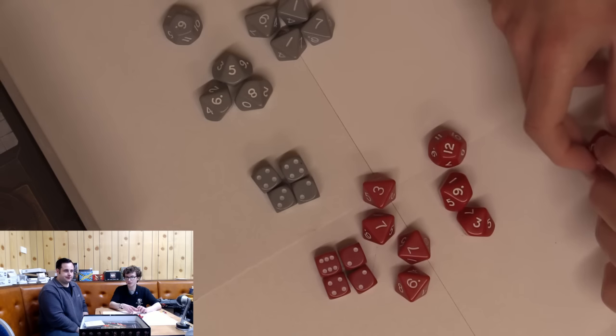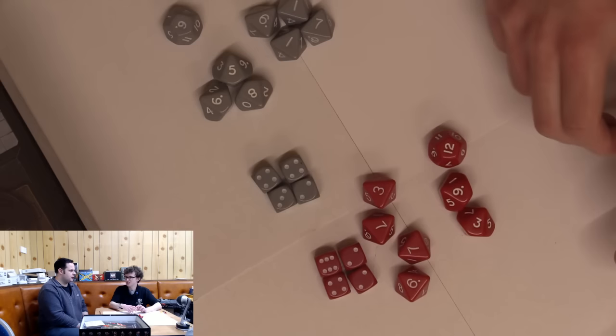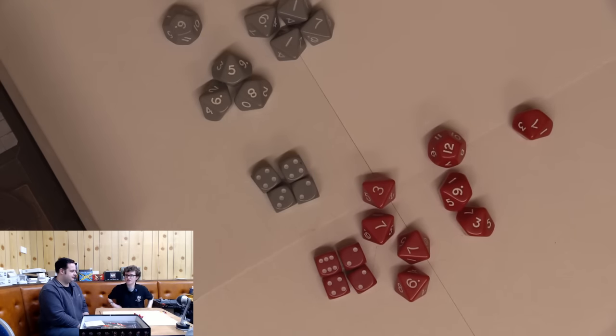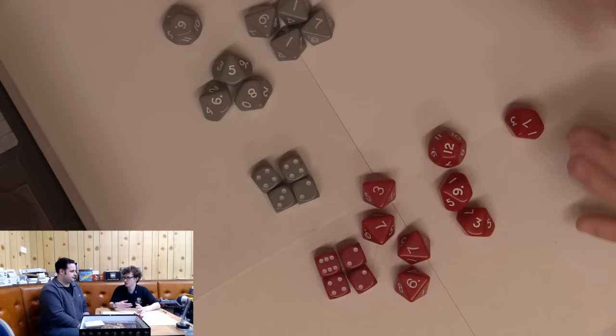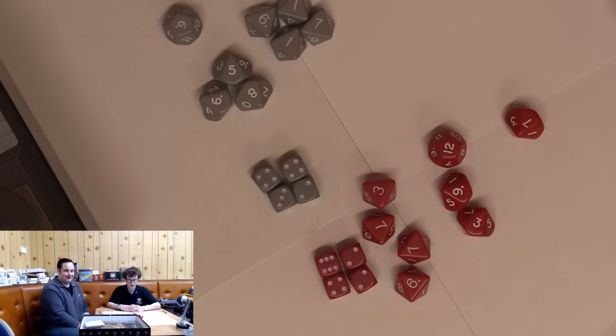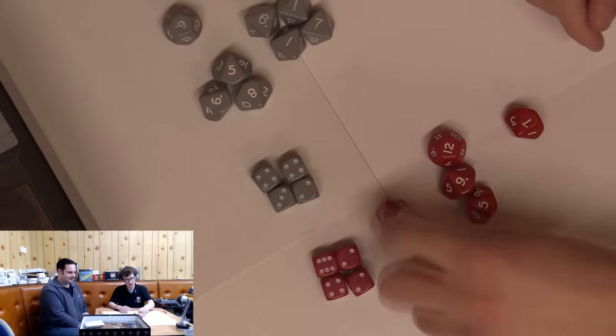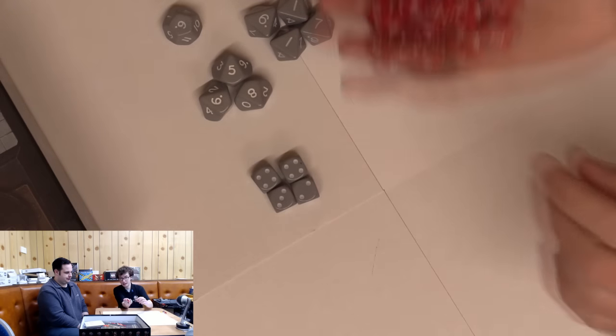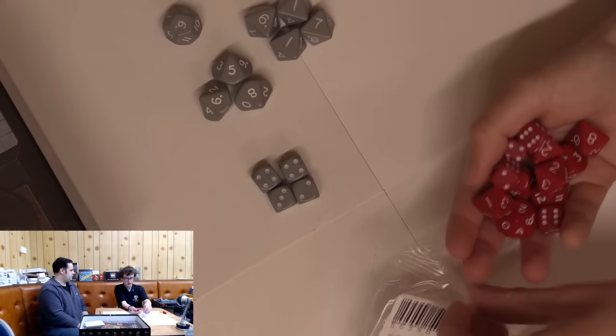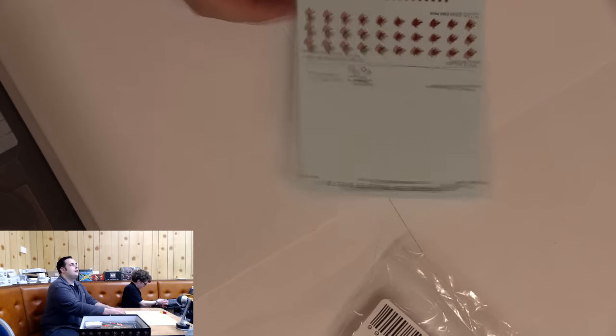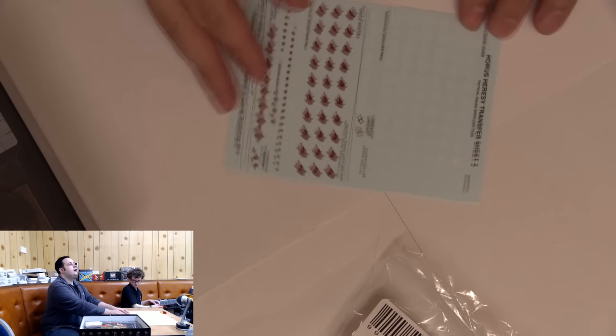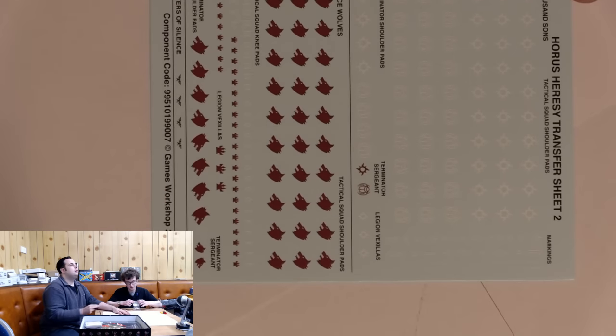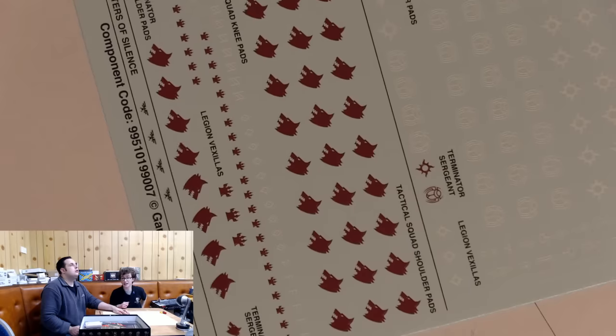We're going to be getting some special Space Wolf and Thousand Sons themed dice. We're going to get art cards for the Thousand Sons, Space Wolves, Sisters of Silence, and Custodies. They're nice because they're like the Forge World books, showing you different color schemes and stuff.